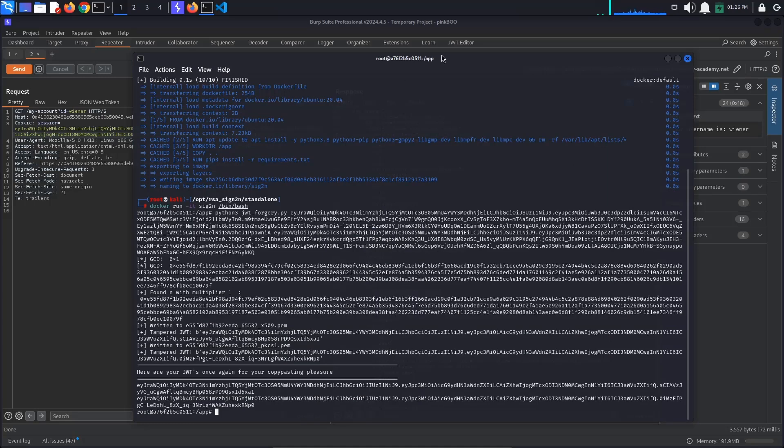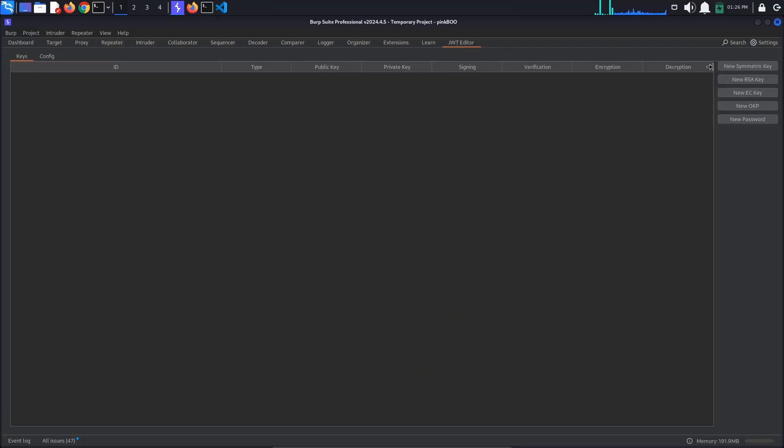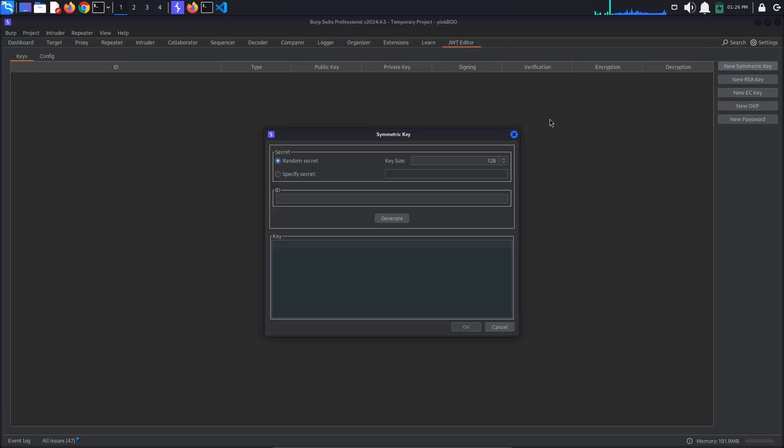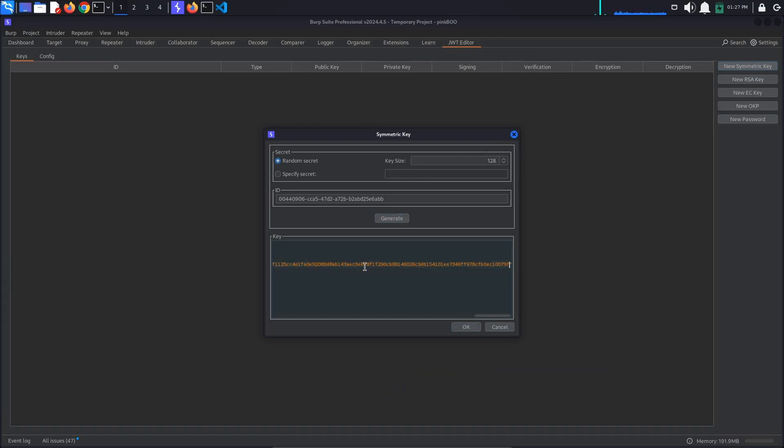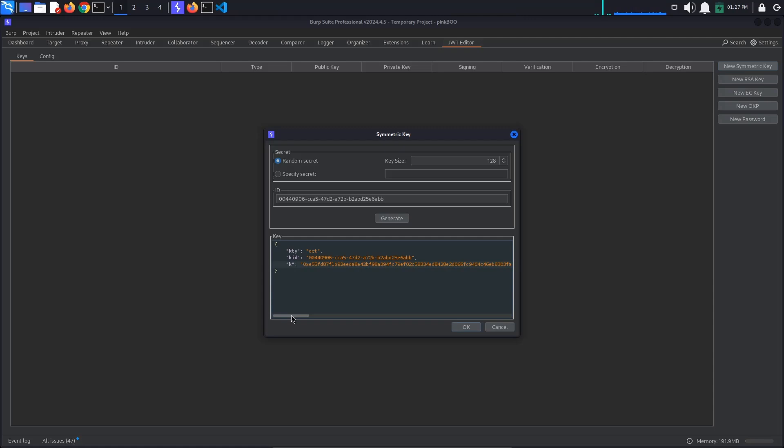Now, we would need to create a new symmetric key by going to the JWT Editor tab and pressing the New Symmetric Key button. This key should have the HMAC secret key, represented by the key parameter, set to the modulus, the n value of the RSA key.